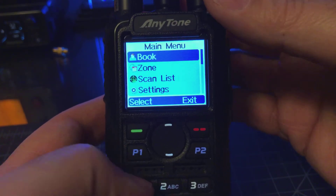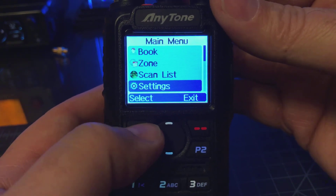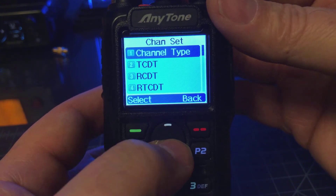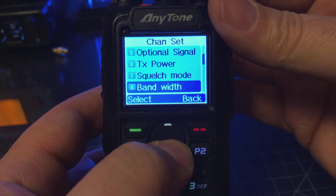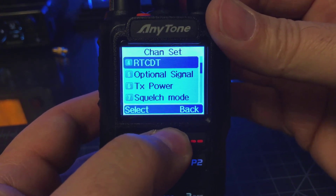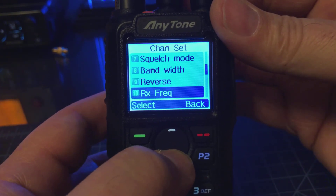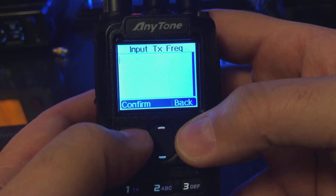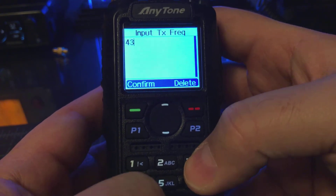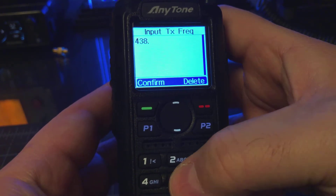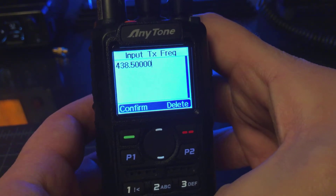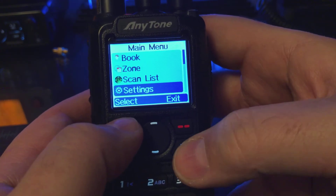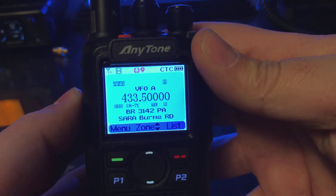So what we're going to do is go to Menu, then down to Settings, and Channel Set. Everything we're going to do is in Channel Set. We want to change the transmit frequency — hit the delete key and enter your transmit frequency. So I'll go 4-3-8-5-0-0. Confirm. Now if I back out and key up, I'm transmitting on 438. So it's a plus 5 offset.